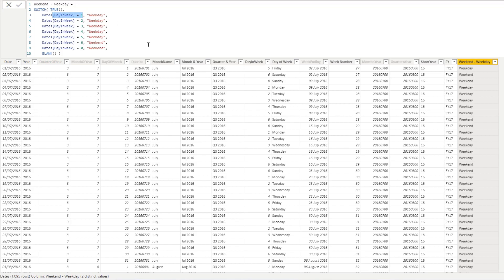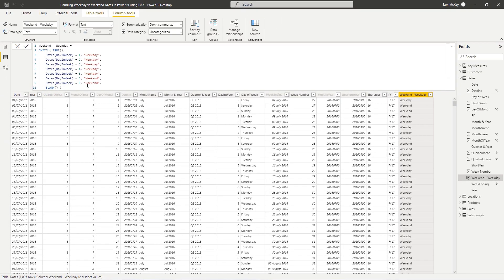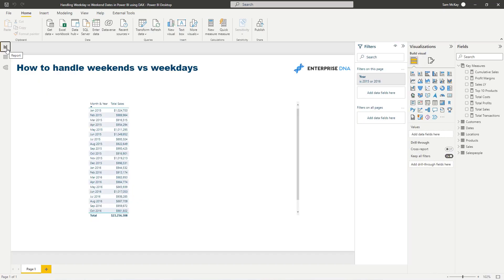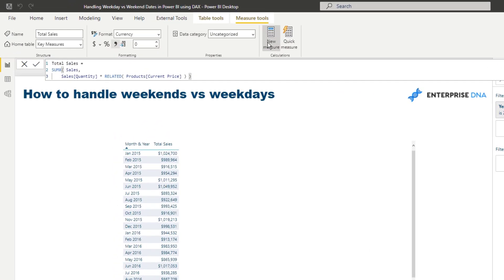All it's doing is it's working through all the logic inside of this day of week column and actually returning: well, is it a weekday or is it a weekend? As simple as that. And then now what we can do is we can actually use this column, this dimension now that we've created inside of our calculation.